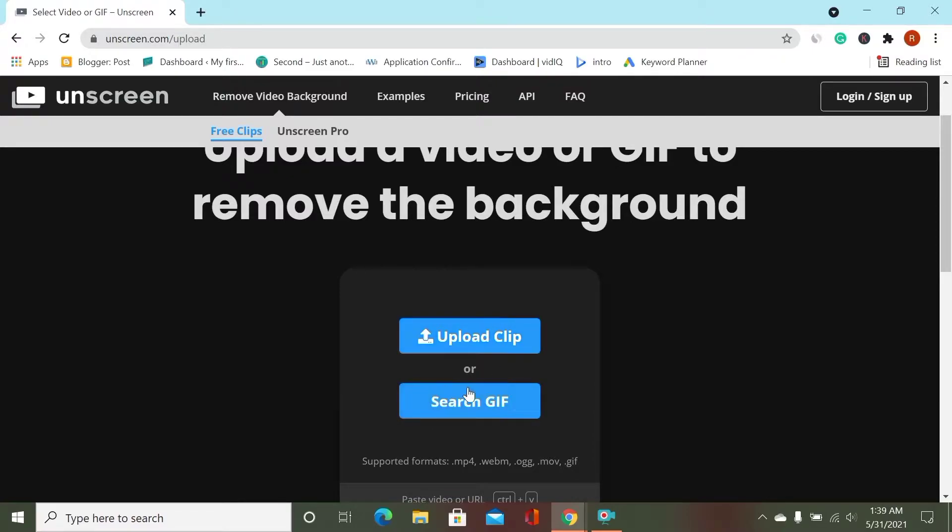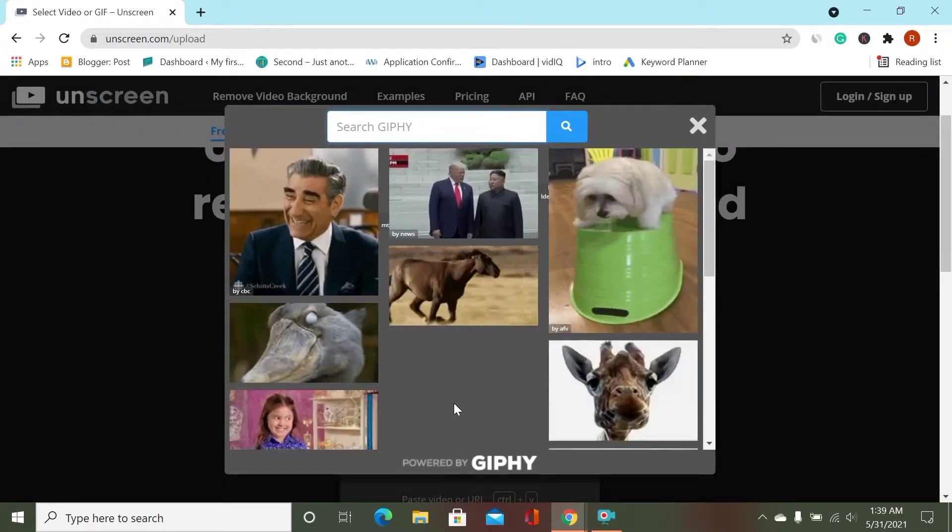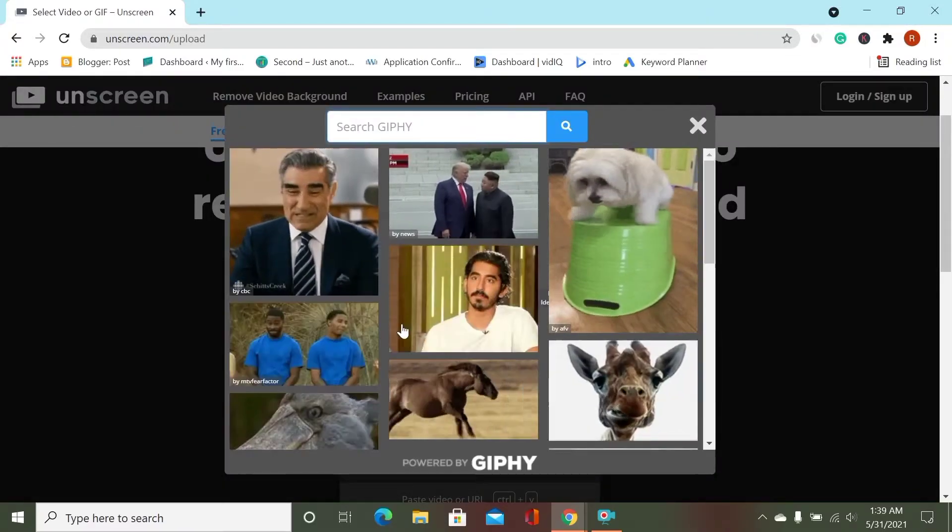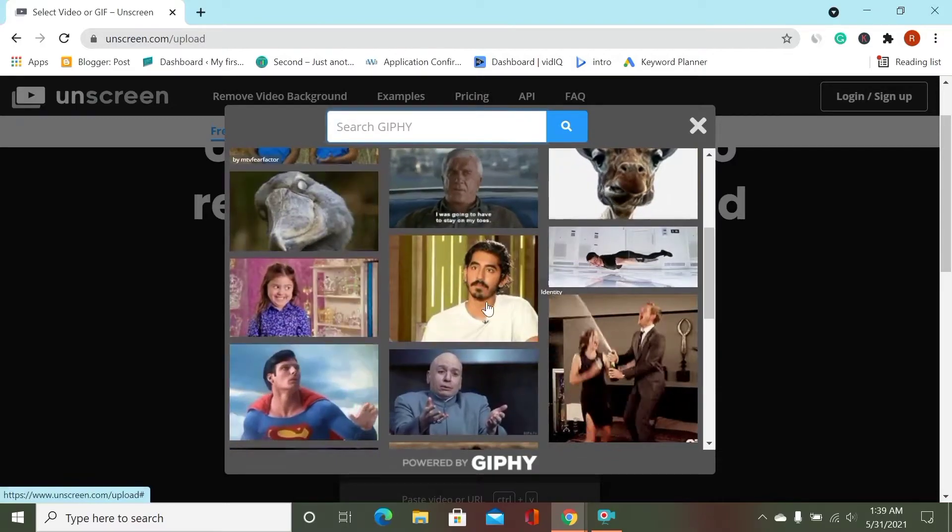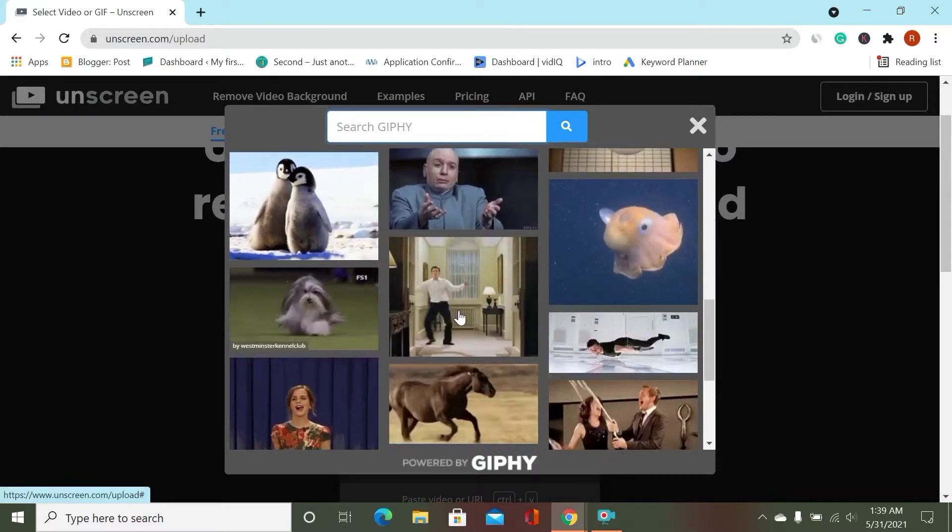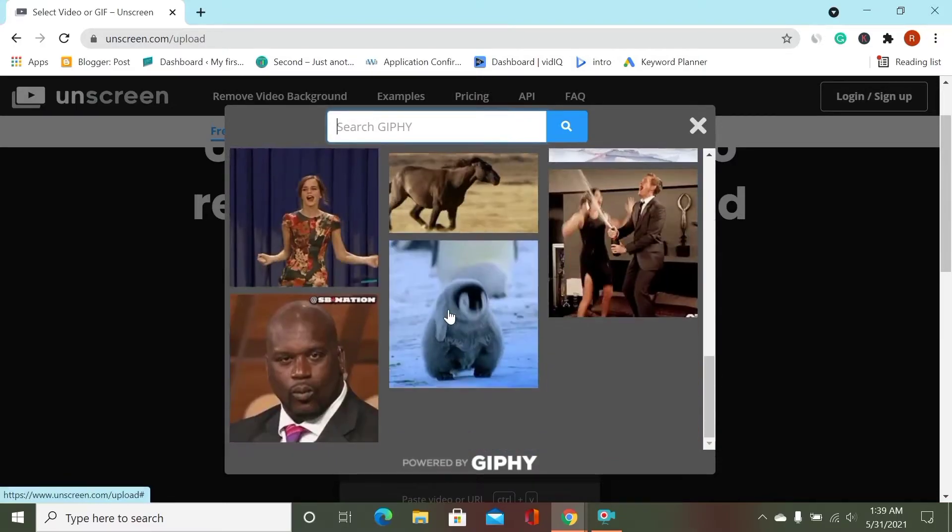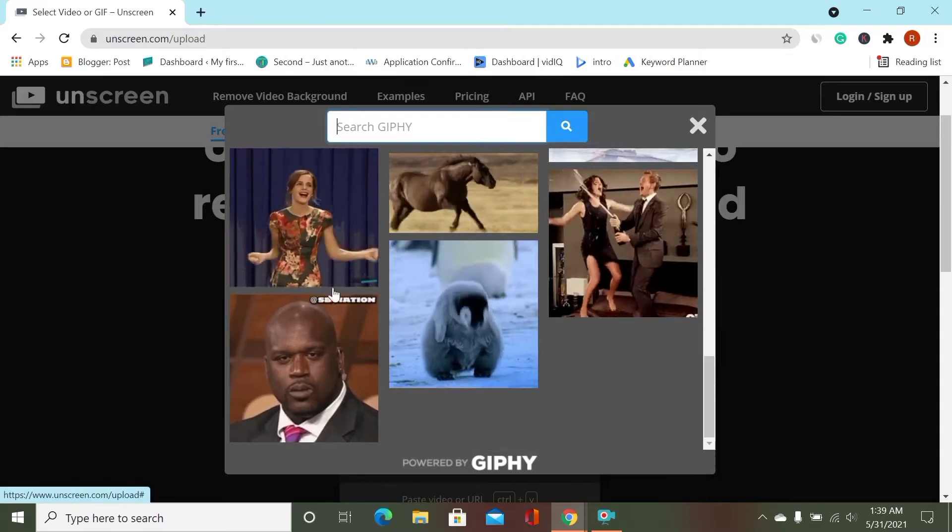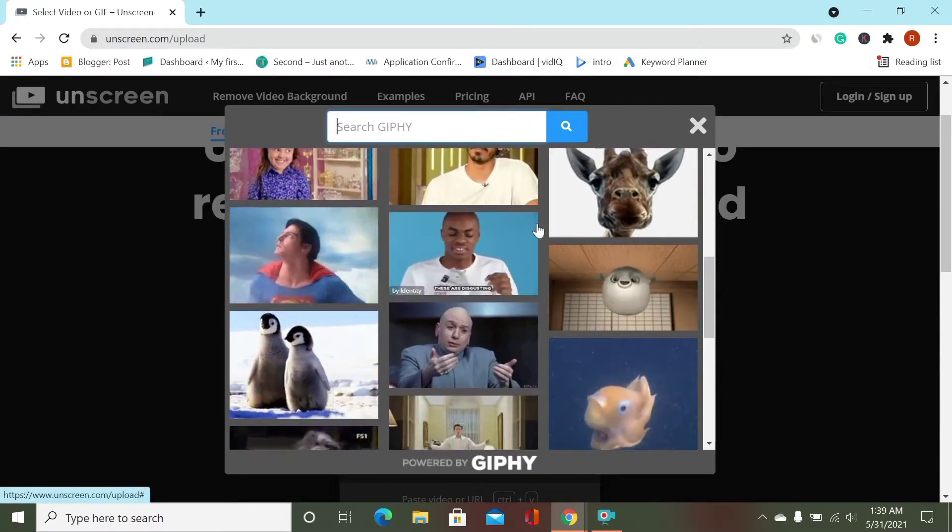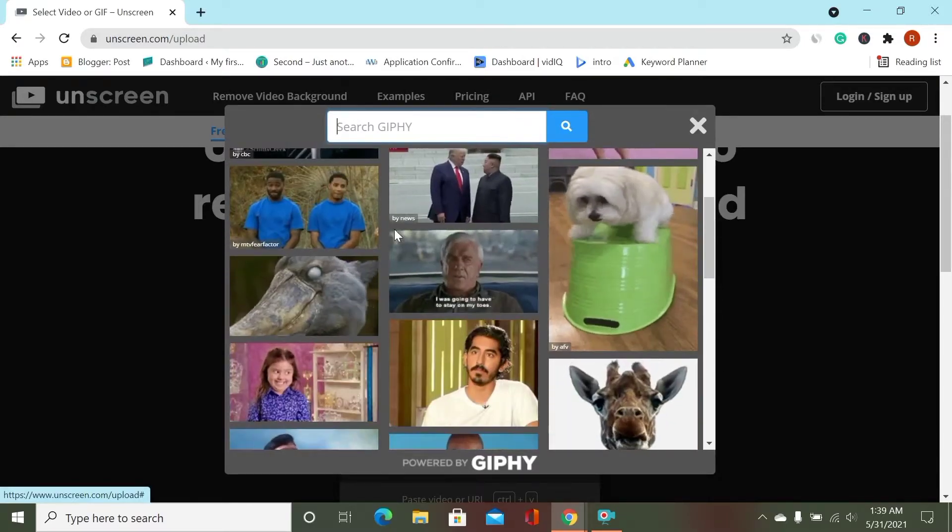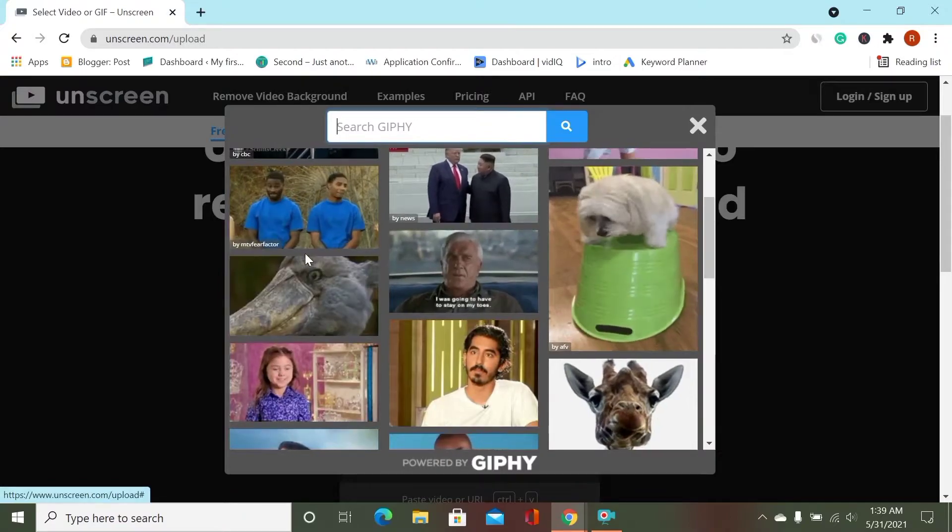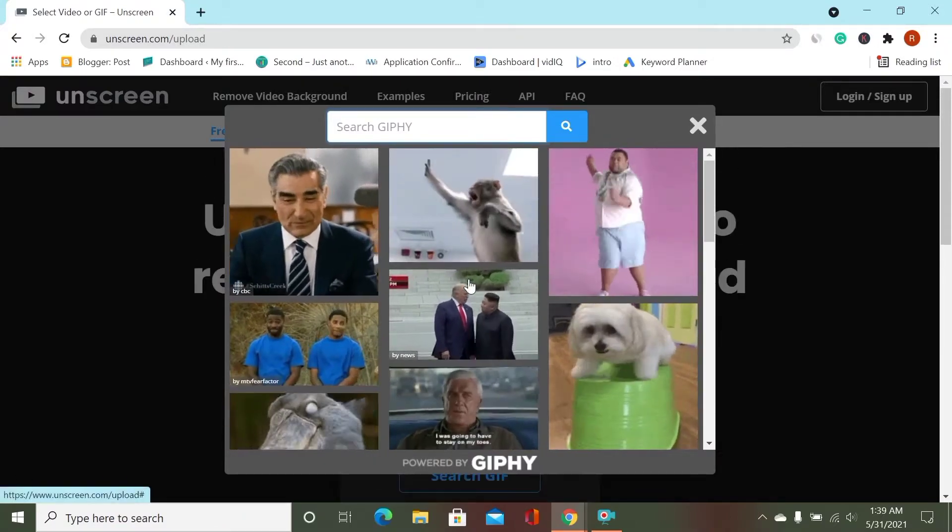I am selecting one of these videos and you can see none of the video's background is green. That's amazing.